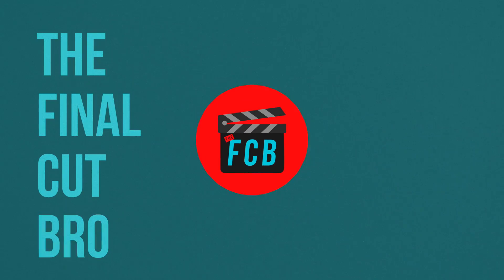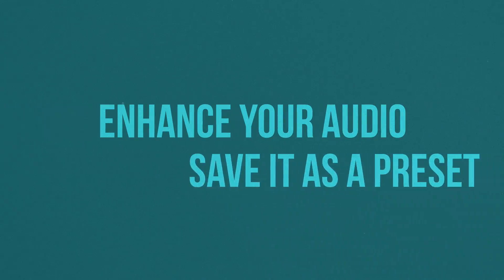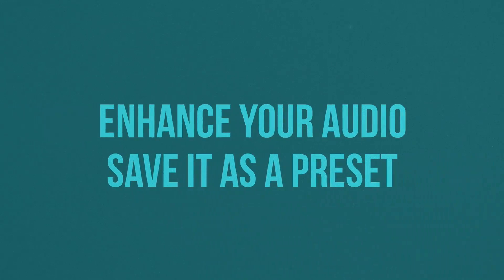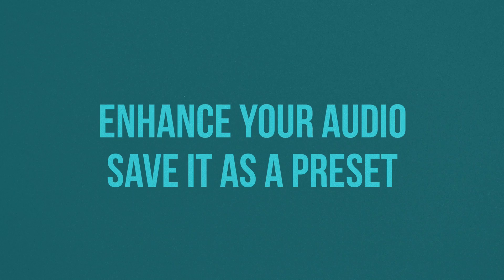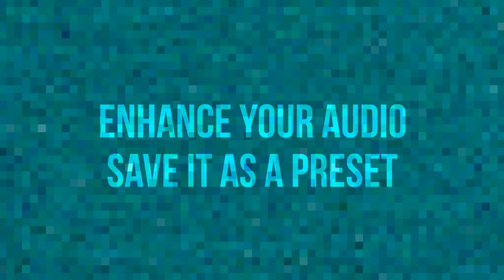Hey friends, Dylan Bates here, The Final Cut Bro, with a quick tutorial showing you some audio basics to really enhance your audio for your videos and show you how to save effects presets so that you can send them to friends or you can just continually use them on your videos.